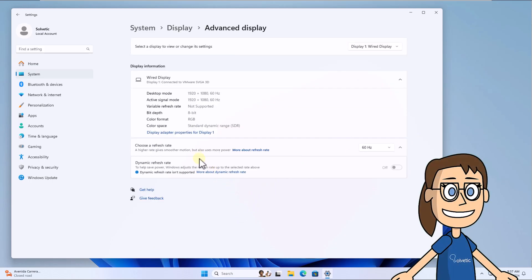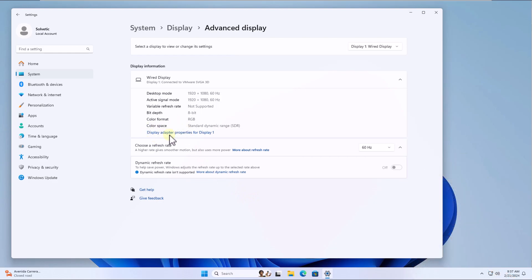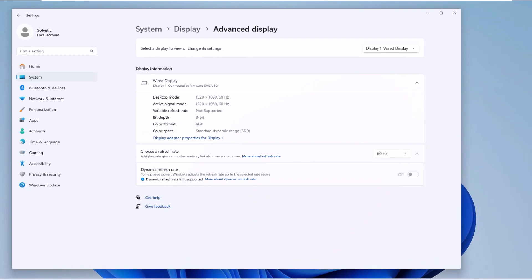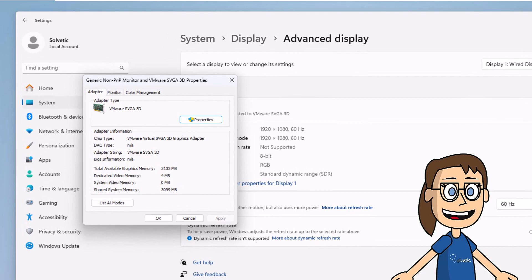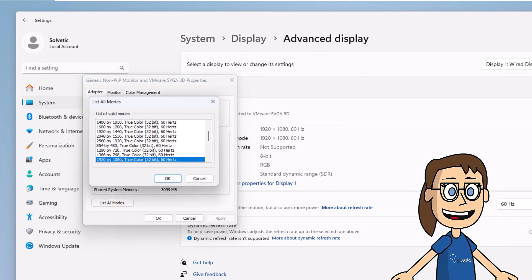Select the screen on which you will apply the change. Then click on List All Modes. In this list, select the desired mode. Click on OK, and when you click on Apply you must confirm this new resolution change.